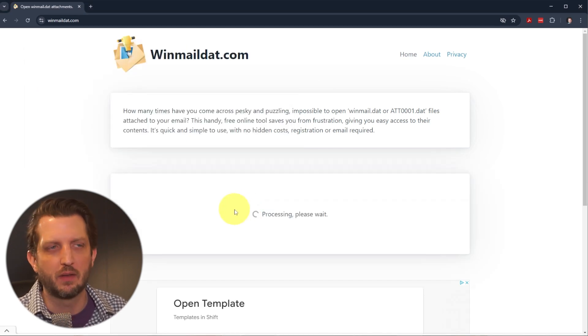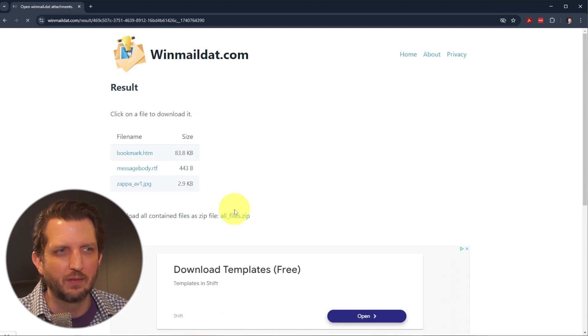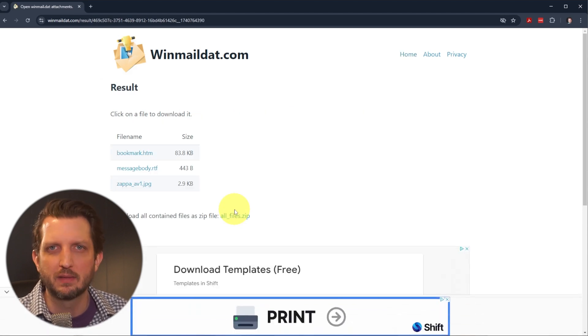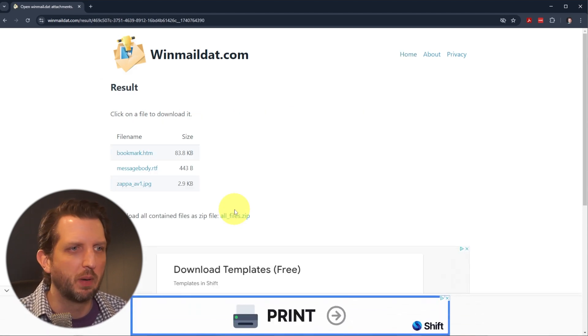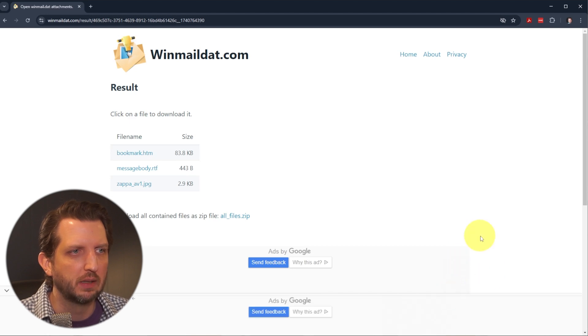Depending on the size of the file, this does have a limit. I think it's 50 megabytes that it can open up. So just be aware there's some limitations there.